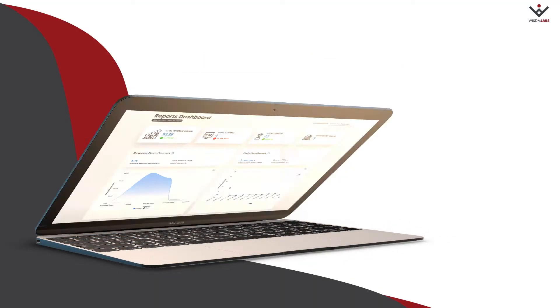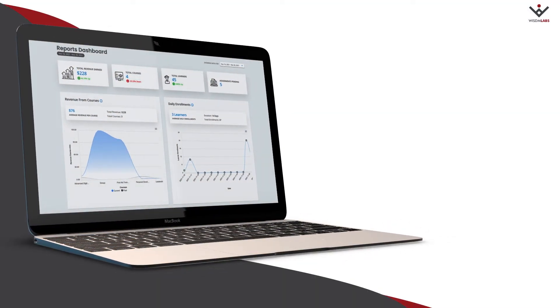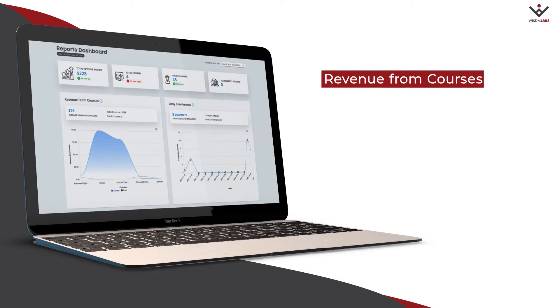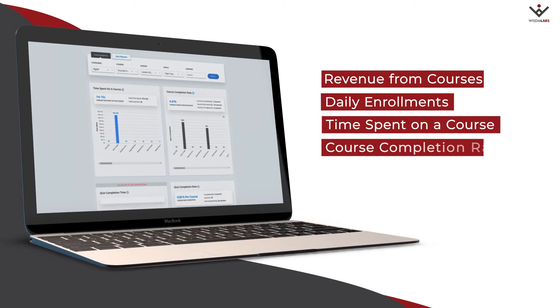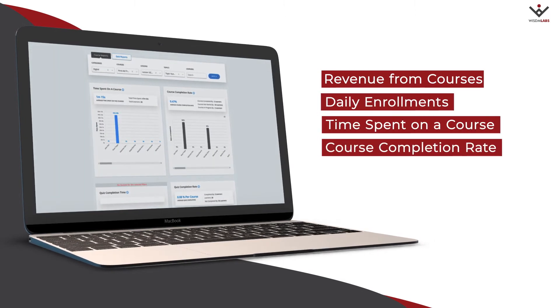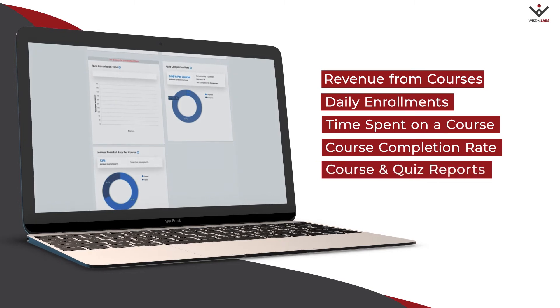Each day, he visualizes insights such as revenue from courses, daily enrollments, time spent on a course, and course completion rate. Course and quiz reports drill down to the level of category, course, topics, and lessons.